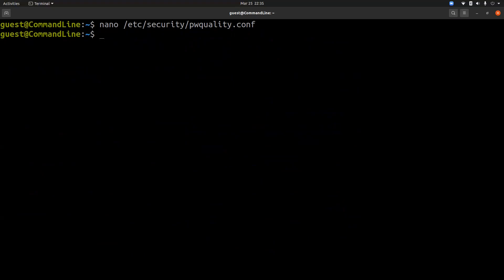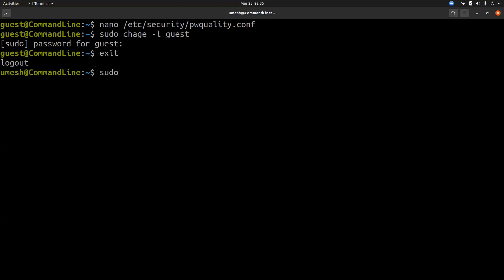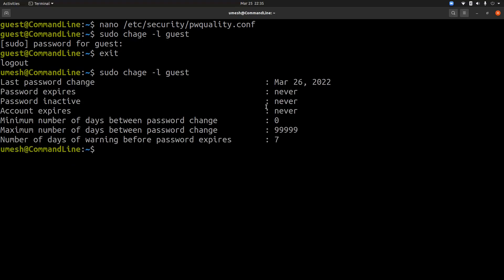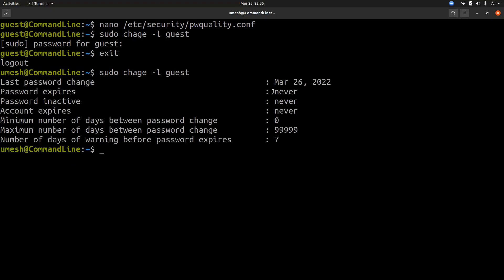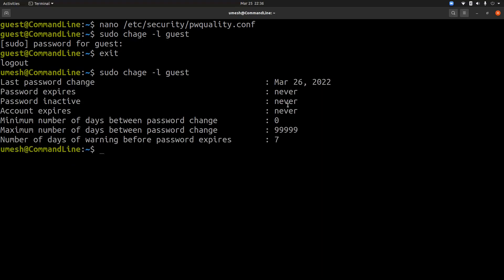Another step to check your user profile is to enforce password expiration setup. When we create a new user account, we want to automatically set default password expiration, which you can see by typing chage -l guest.